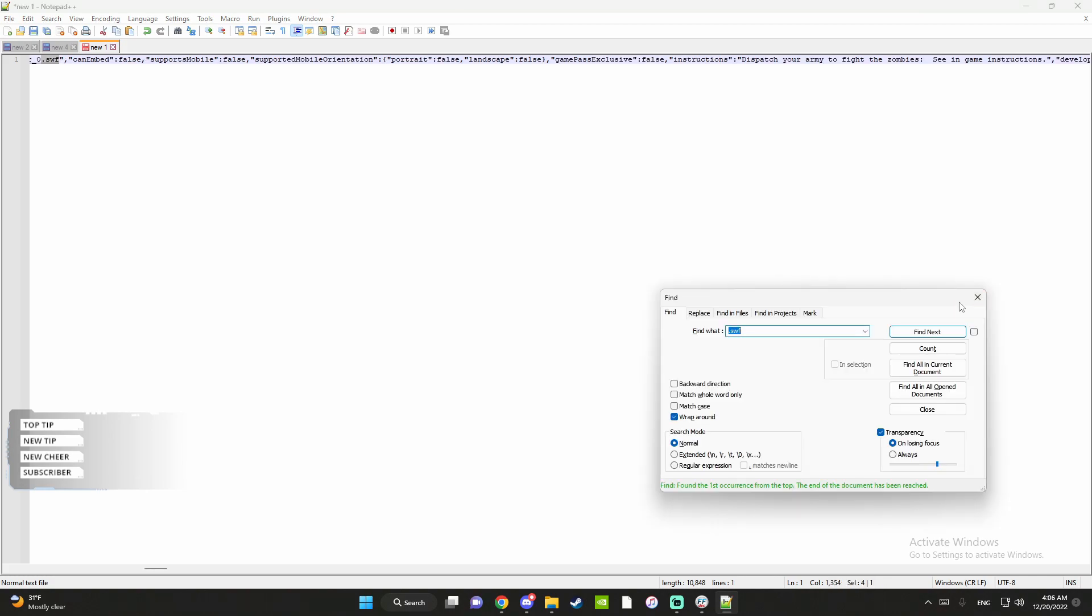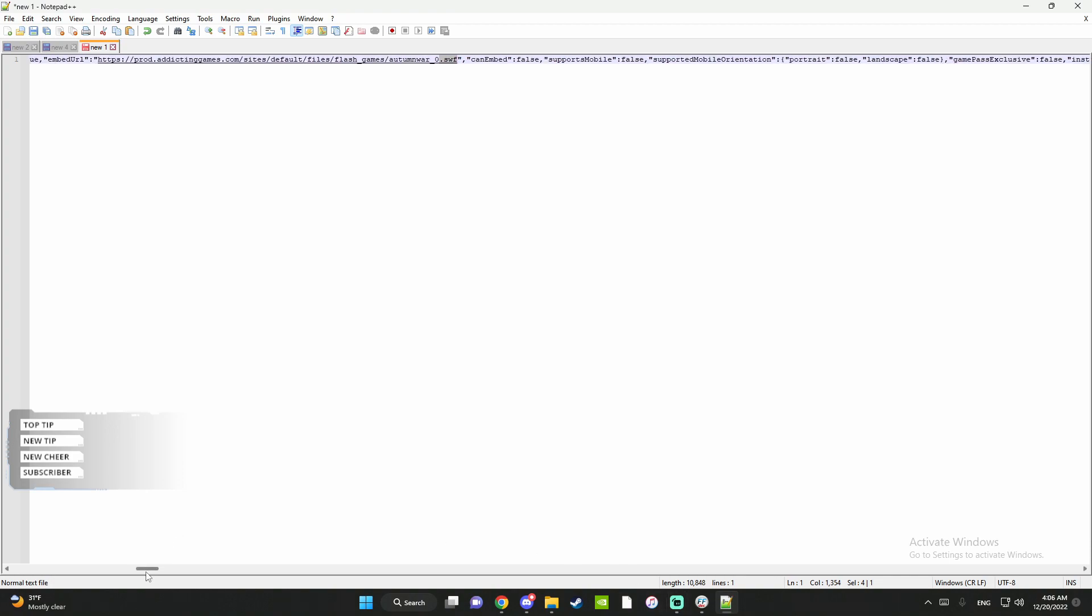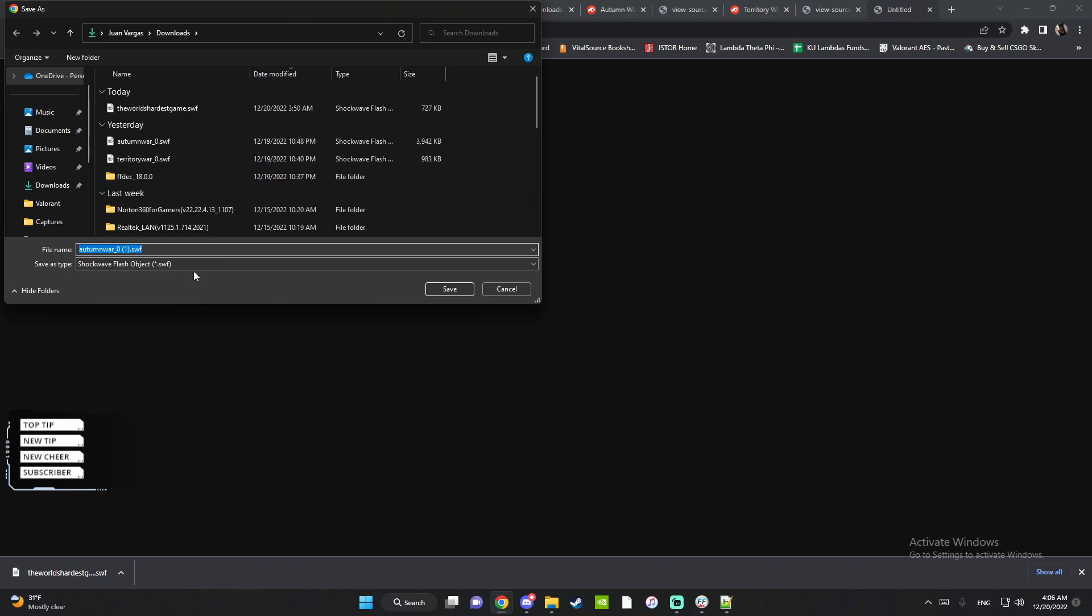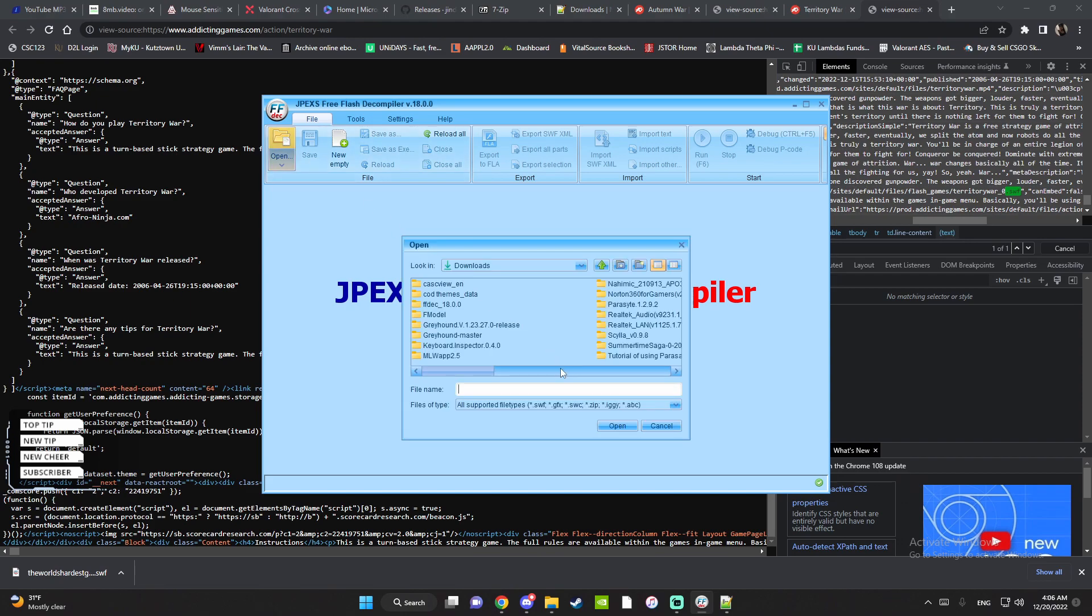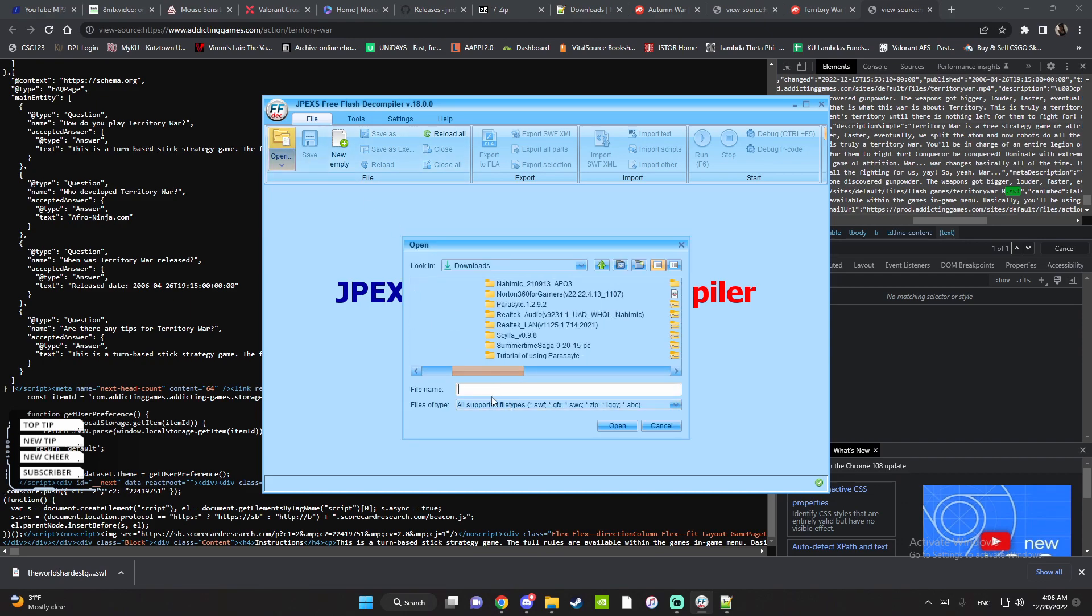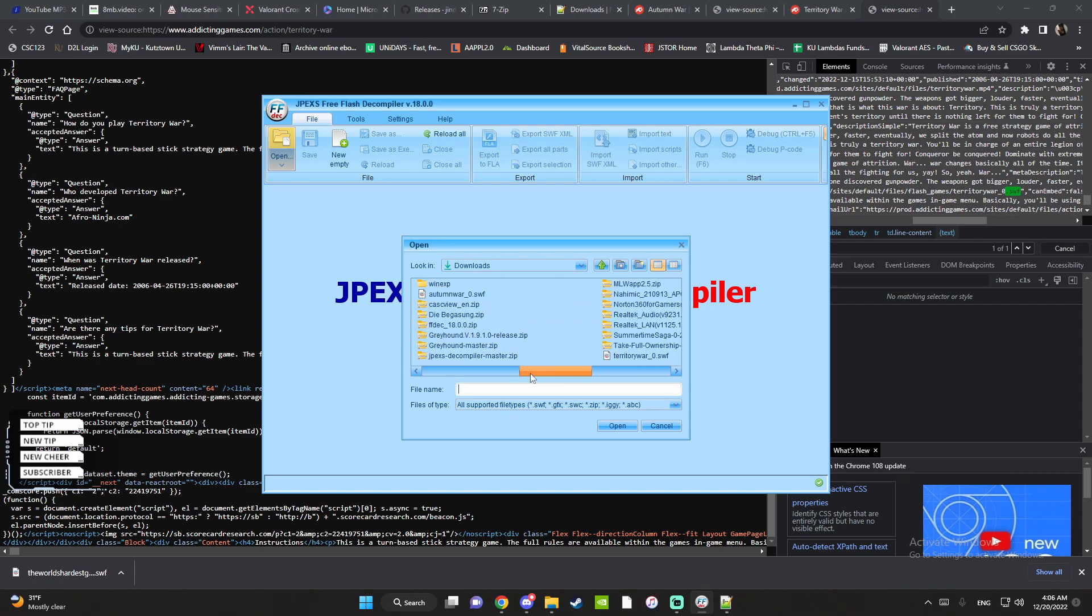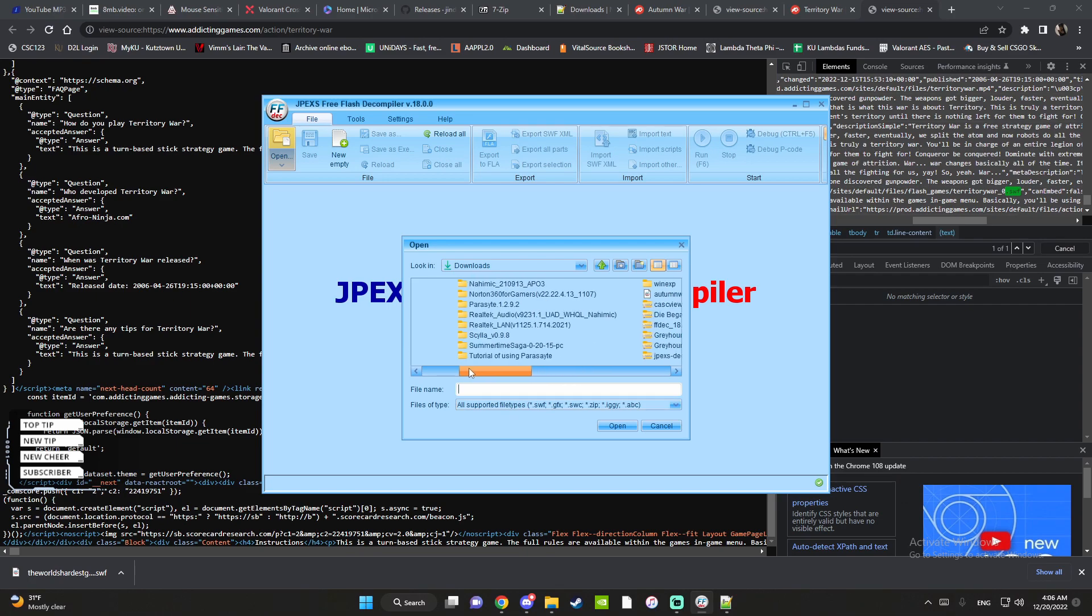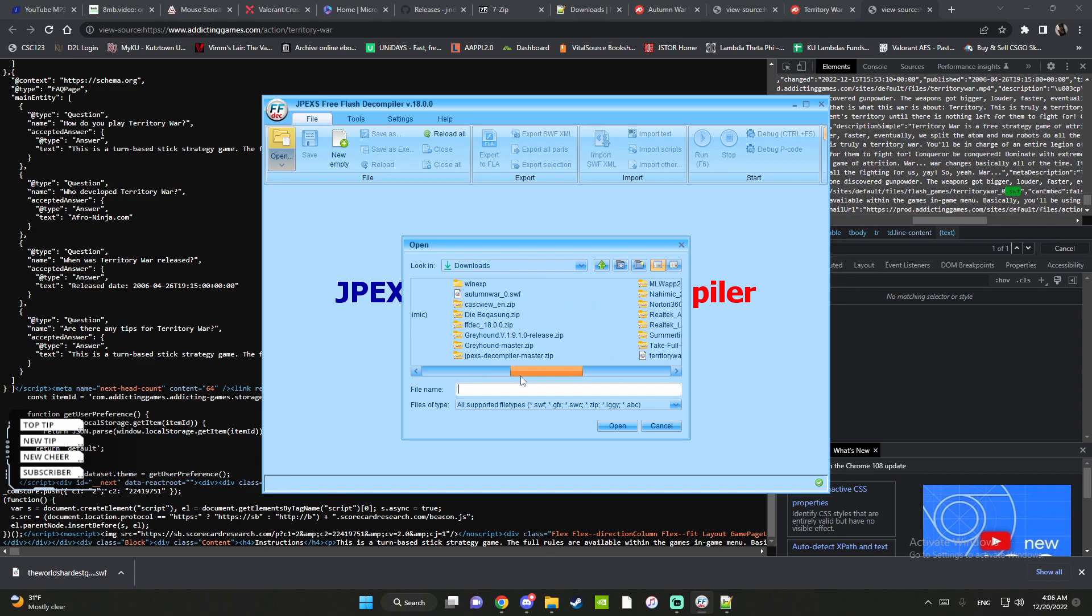And then see right here, you want to click the path, copy, open a new one. Paste it, Control+F, .swf, enter. And see here, right here, double click the link and it'll give you a prompt to download. I already have it downloaded. Go to JPEX the decompiler, open.